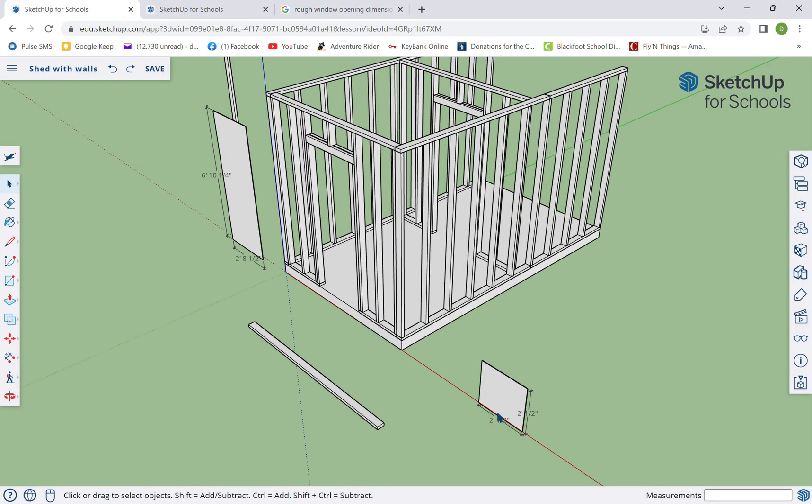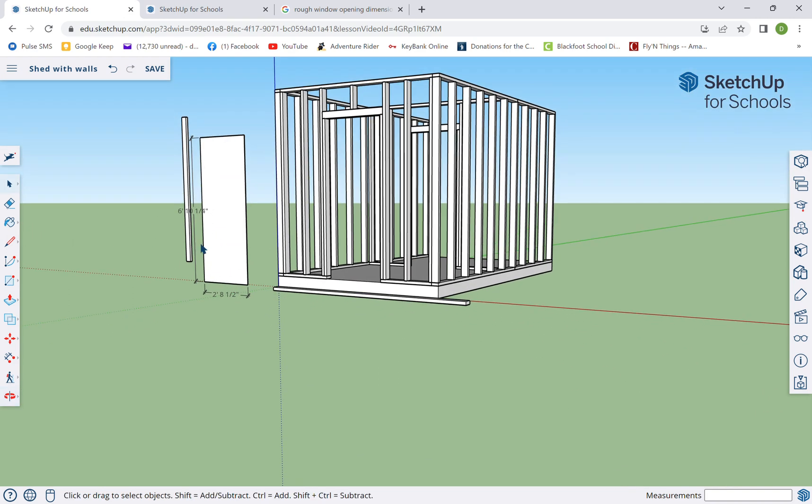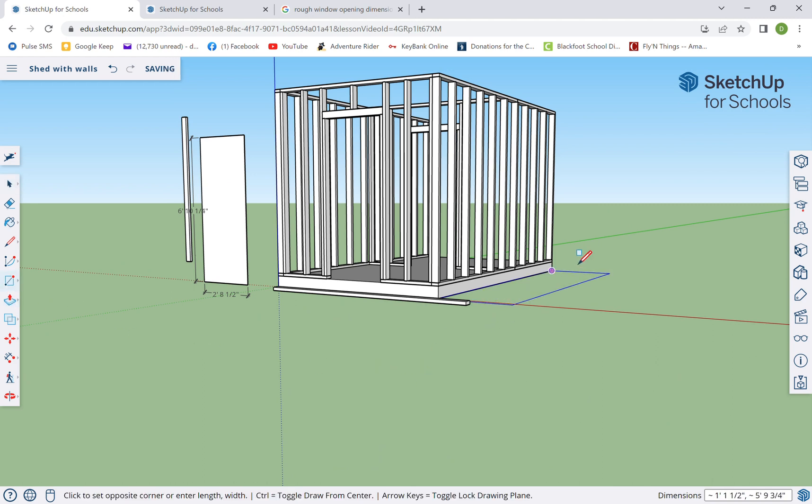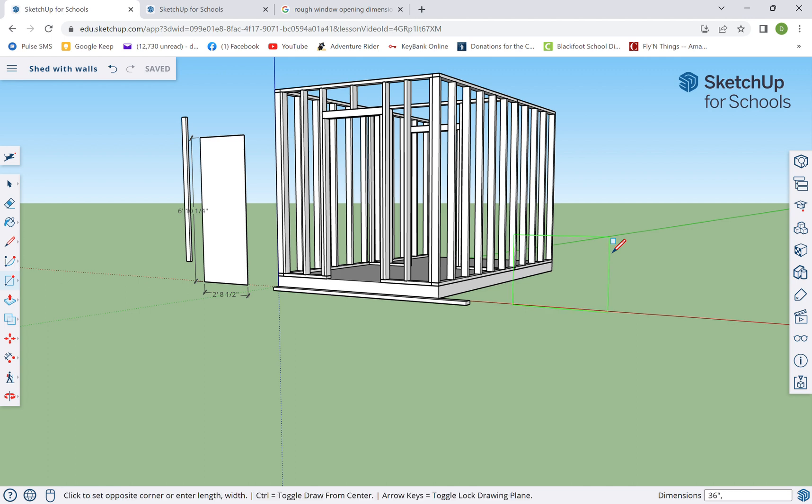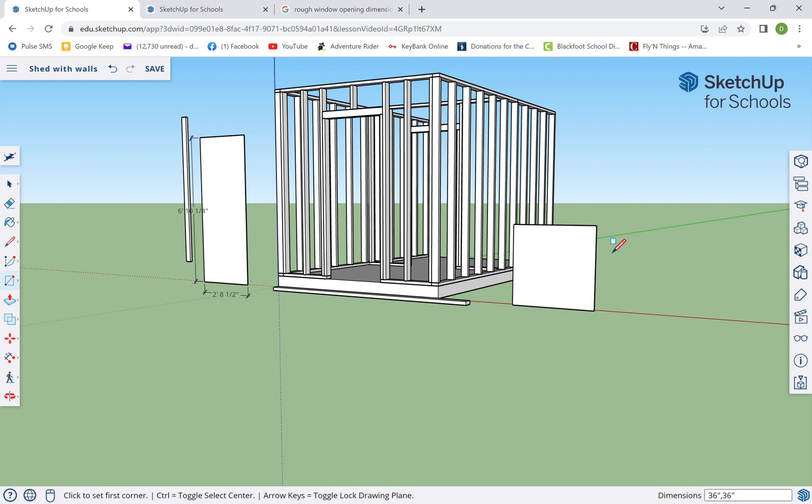So the rough opening needs to be 36 by 36. Well, that's easy, let's do that. All right, so I'm gonna get rid of that guy. We were gonna do a smaller window, but I'm gonna make the same thing.